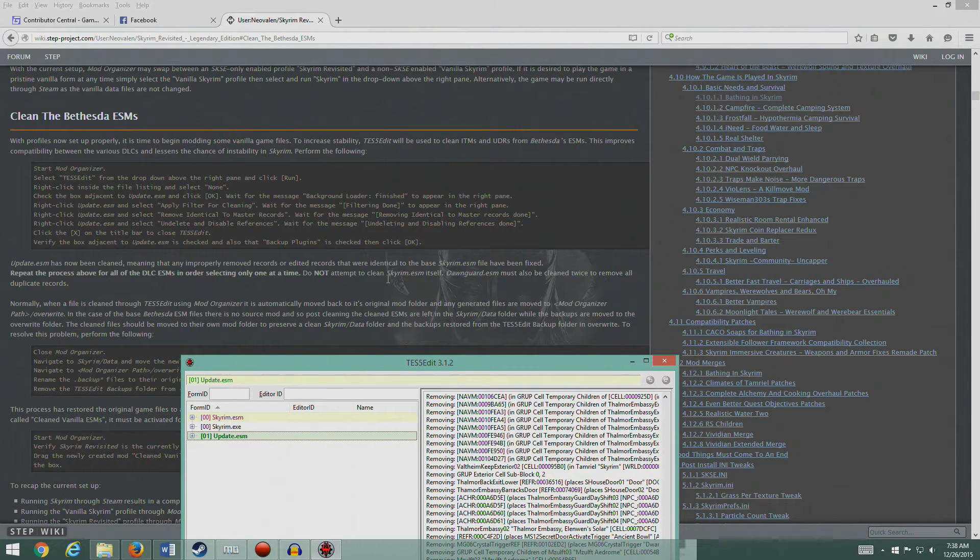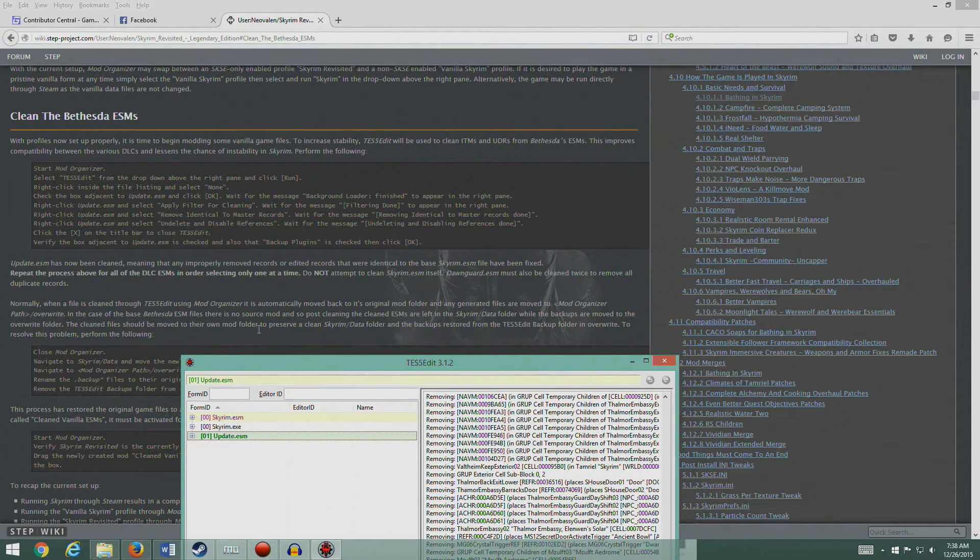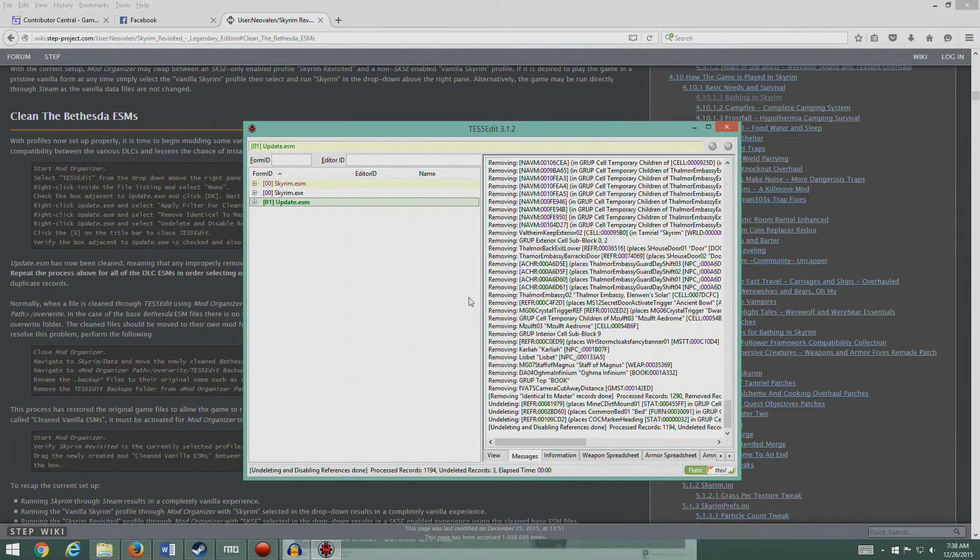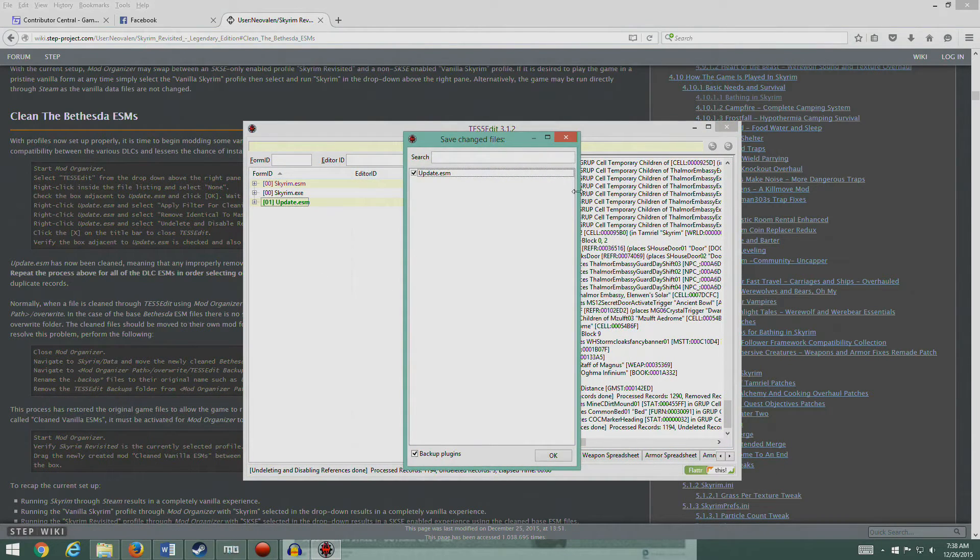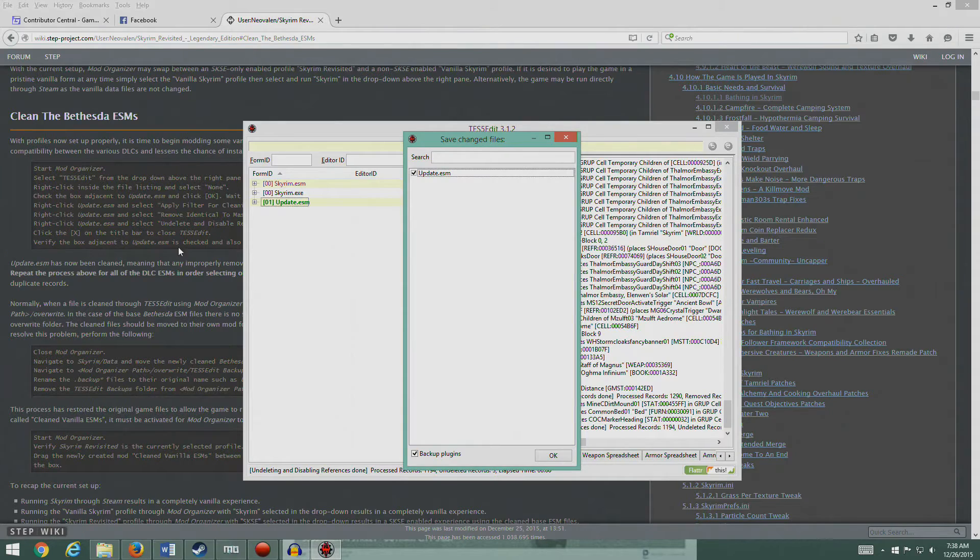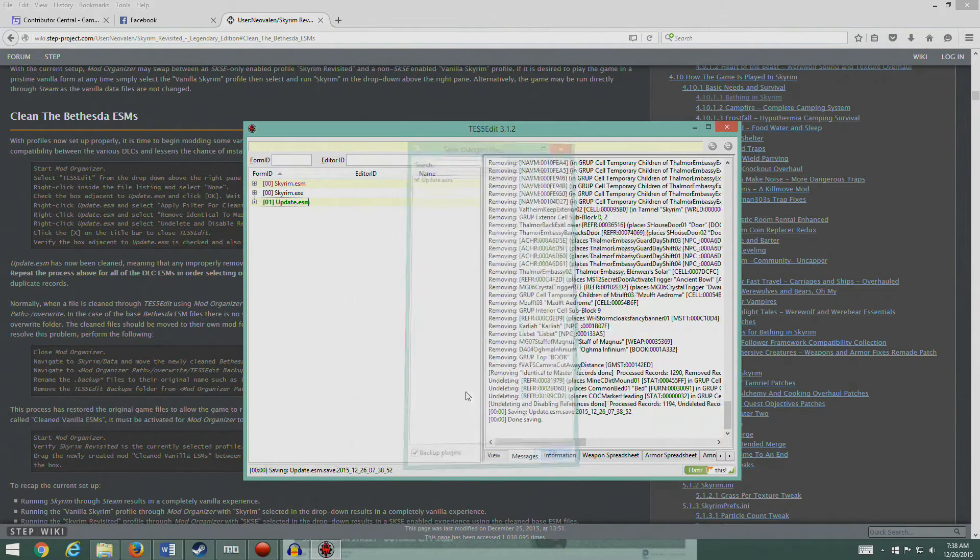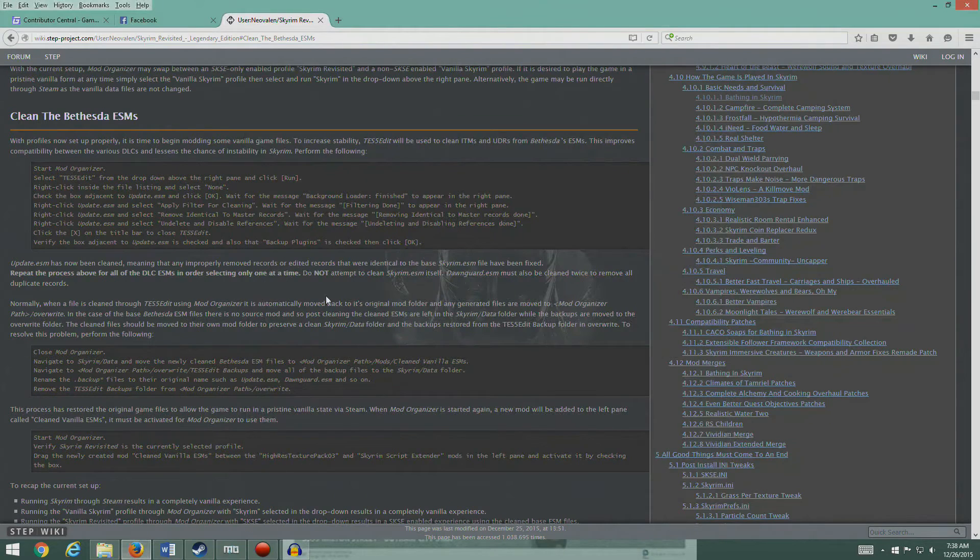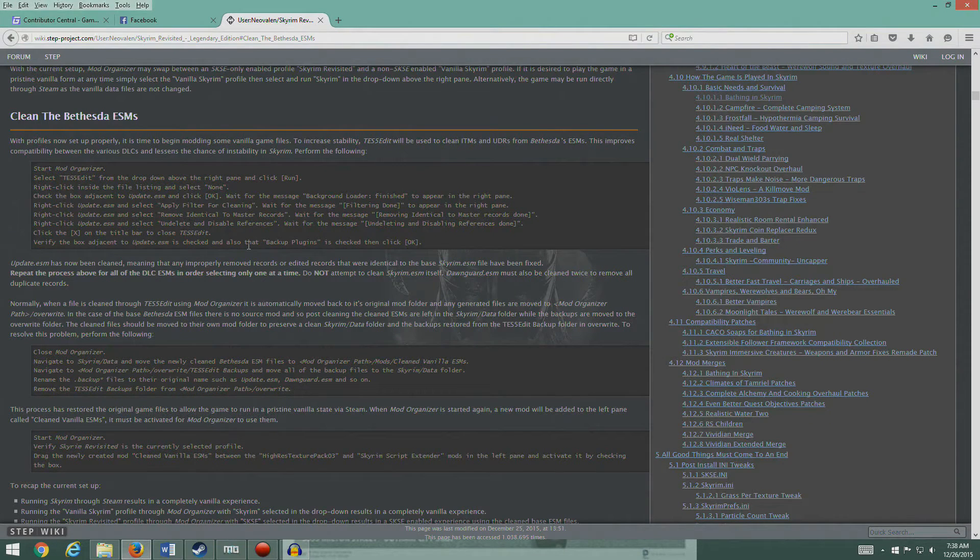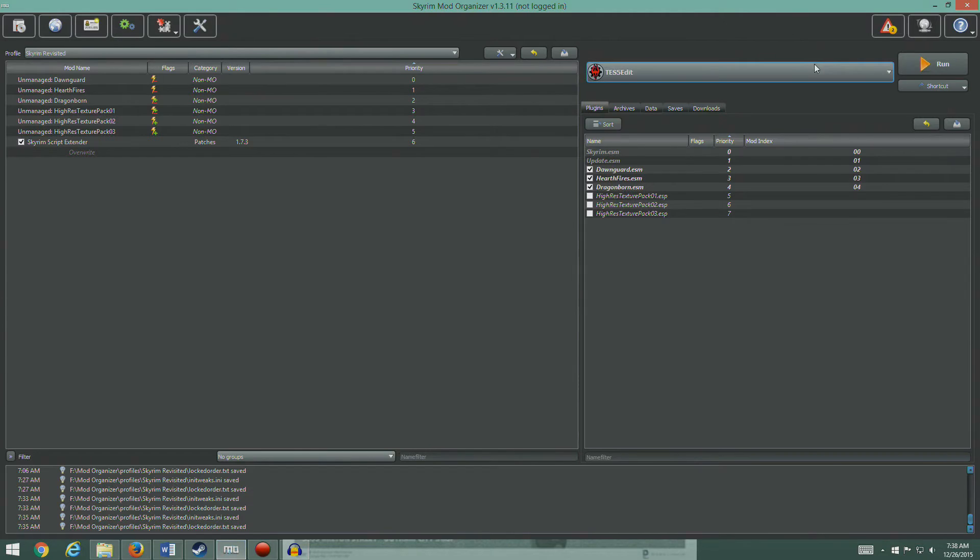This has now been cleaned, meaning that any improperly removed records and edited records that were identical to the base Skyrim have been fixed. Repeat the process above for all DLC ESMs in order, selecting only one at a time. Do not attempt to clean Skyrim ESM itself. Dawnguard ESM must also be cleaned twice to remove all duplicate records. So in order to do that, close this out. Click on the X to verify the box adjacent to Update is checked and also the backup plugin should also be checked, and hit okay. And I'll save it.